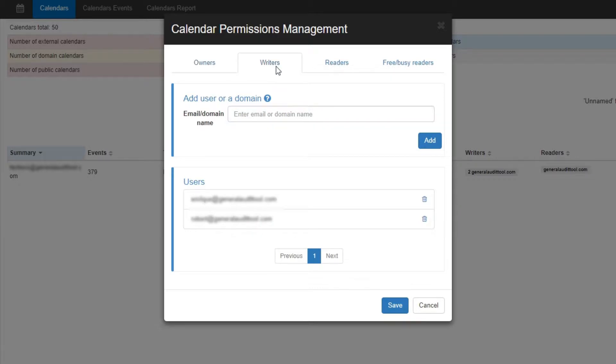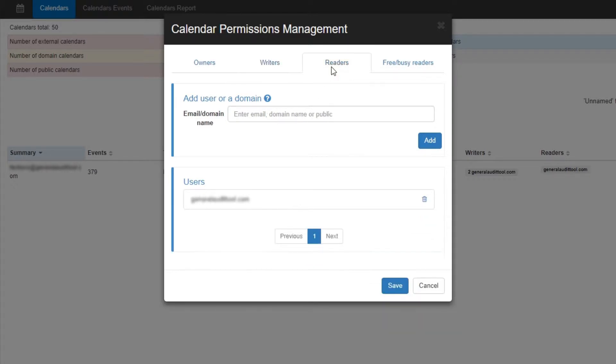In the Writers tab, you can add users as writers, who can create events for this calendar. In the Readers tab, you can add users and also domains as readers. This will allow these users to be able to view this calendar.